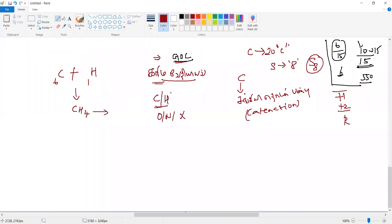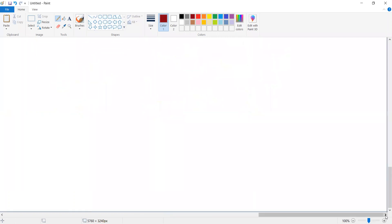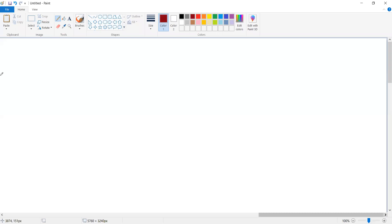We have carbon nitrogen in the organic compound. We have carbon nitrogen with oxygen, carbon nitrogen with nitrogen. Now we know what we need to know. How do we say this is organic chemistry? This is the general organic chemistry.